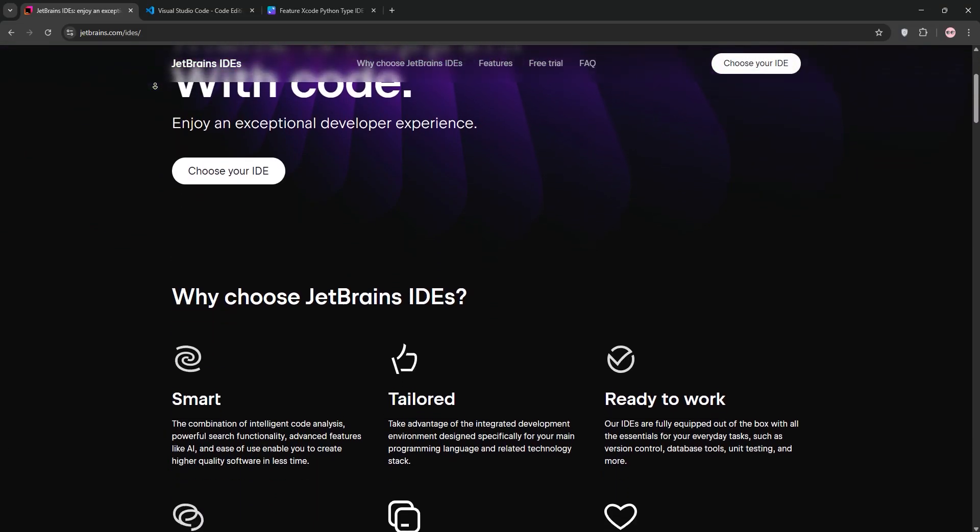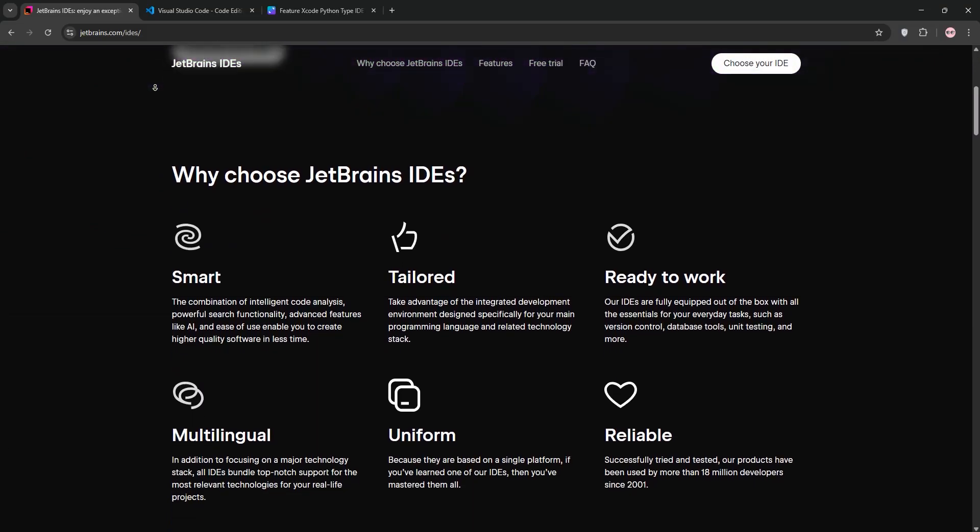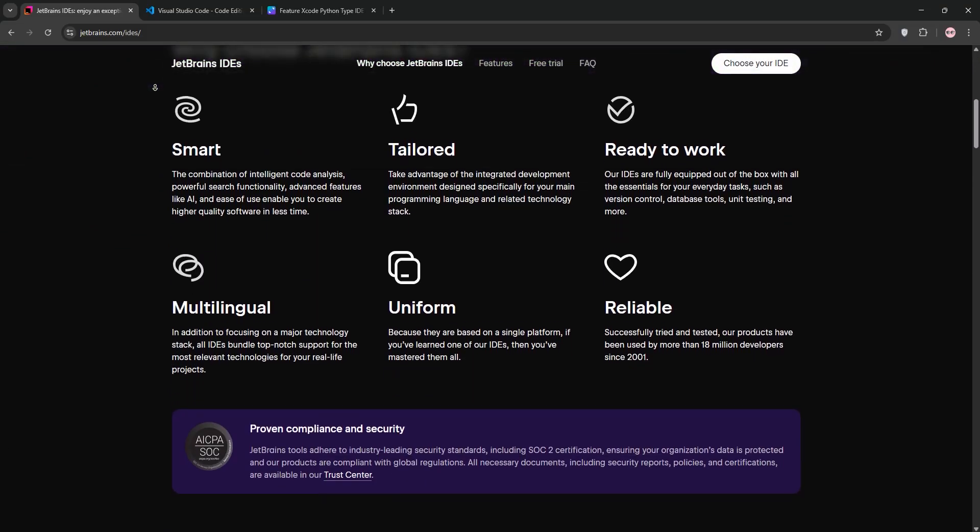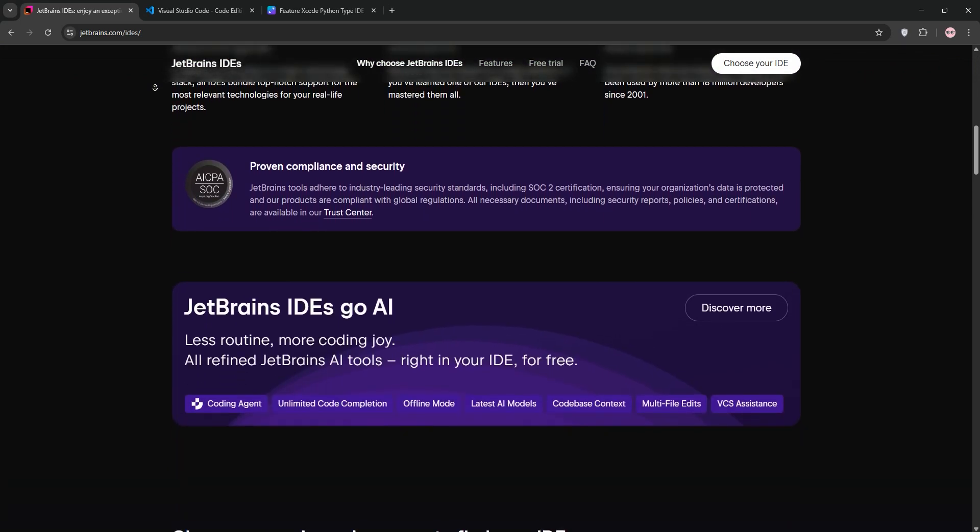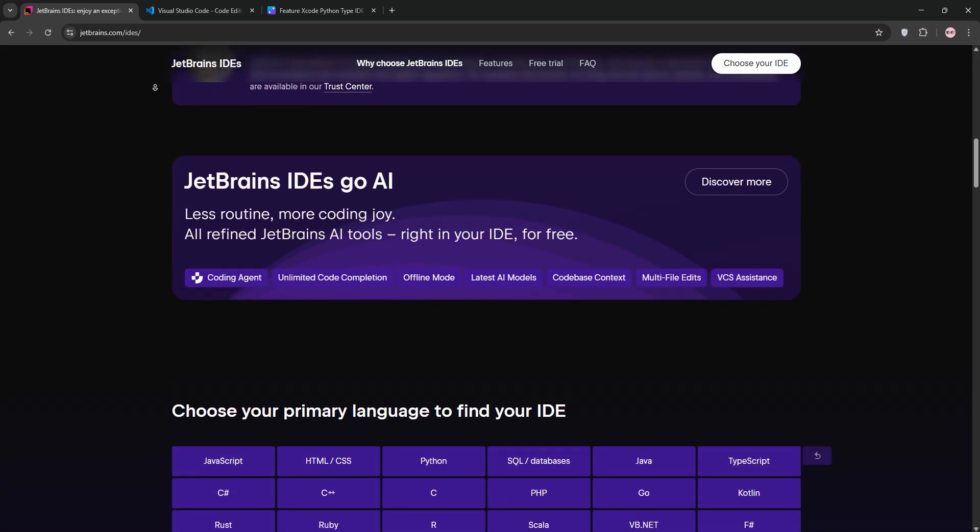Hello developers, choosing between JetBrains IDEs and VS Code? Let's break it down and find out which one suits you best.